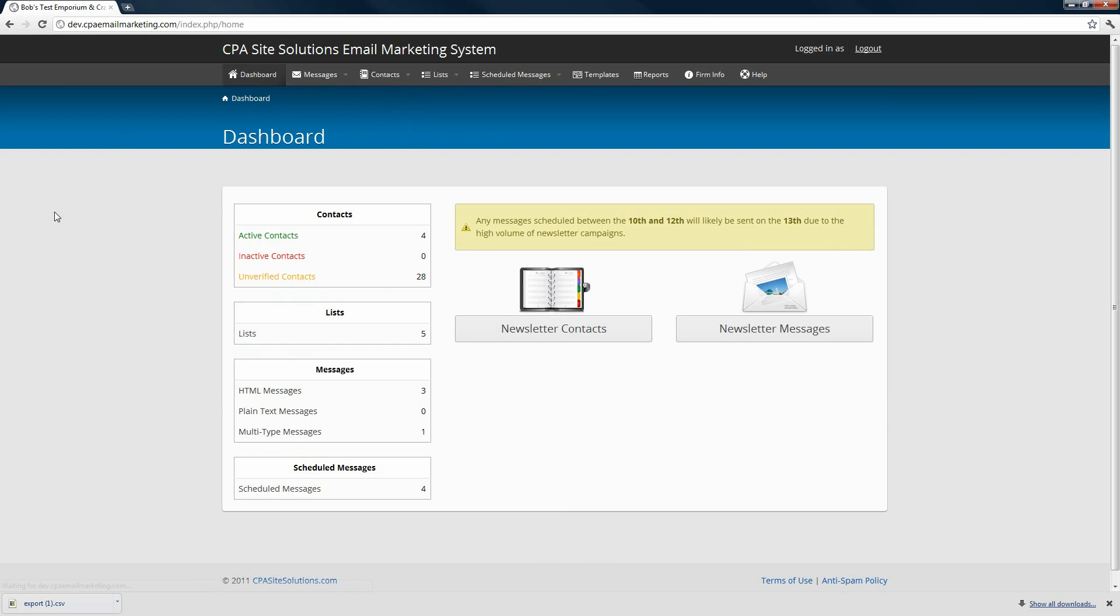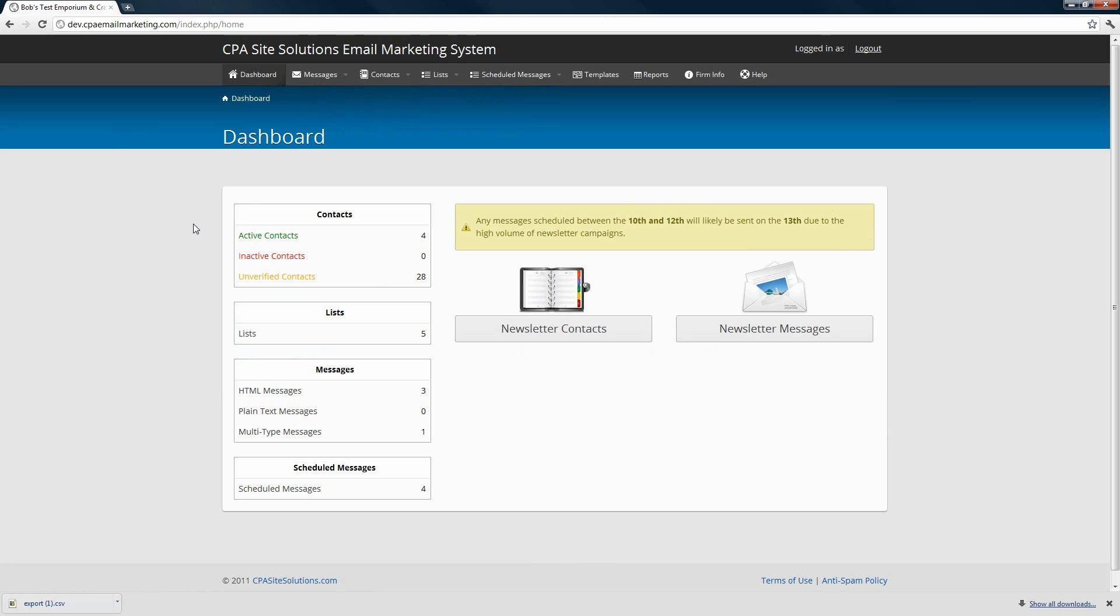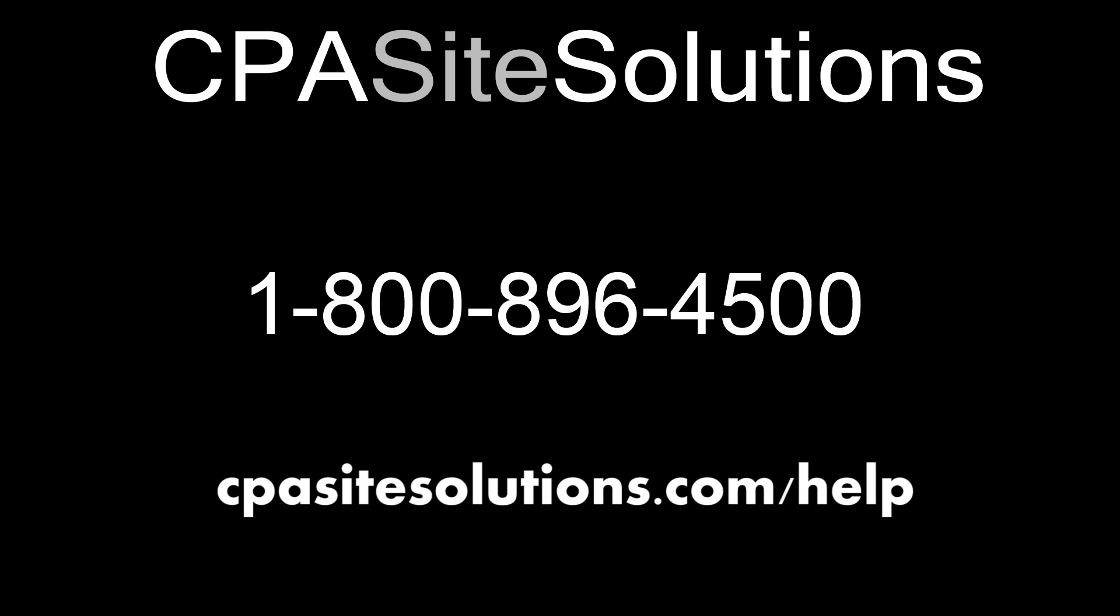That's a general overview of the system. For more detailed information, you can visit our help section online at cpasitesolutions.com slash help, or give us a call at 800-896-4500, and we're happy to go over any additional information about the email marketing system with you.